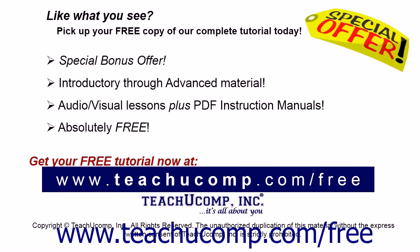Like what you see, pick up your free copy of the complete tutorial at www.teachyoucomp.com forward slash free.